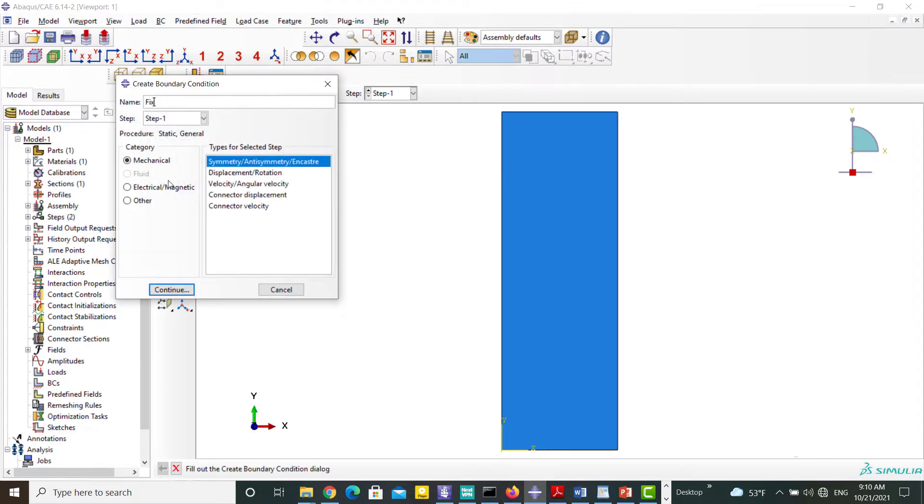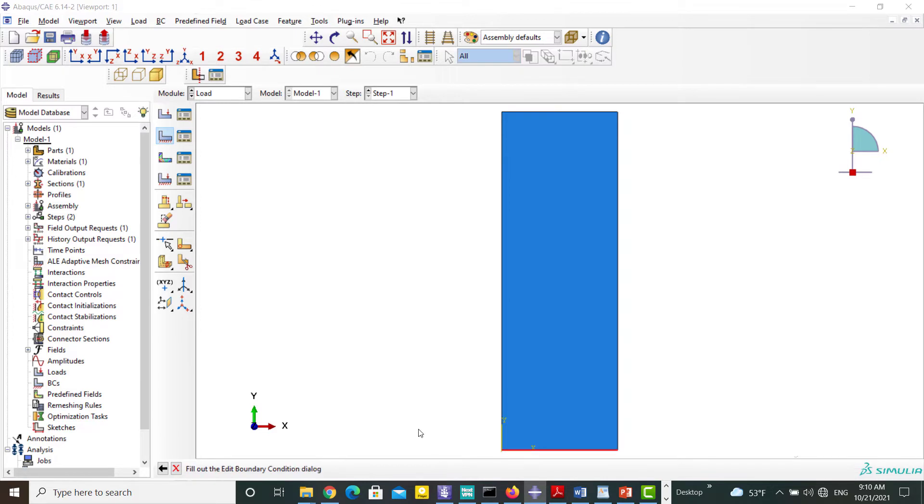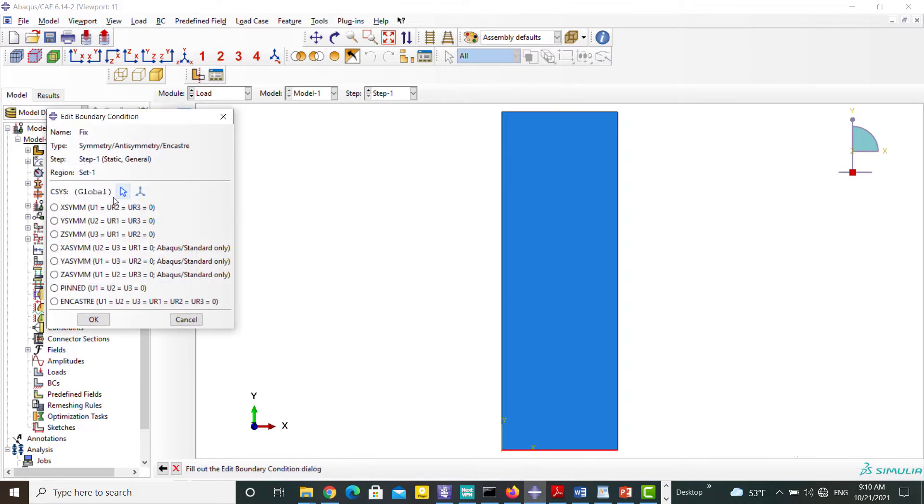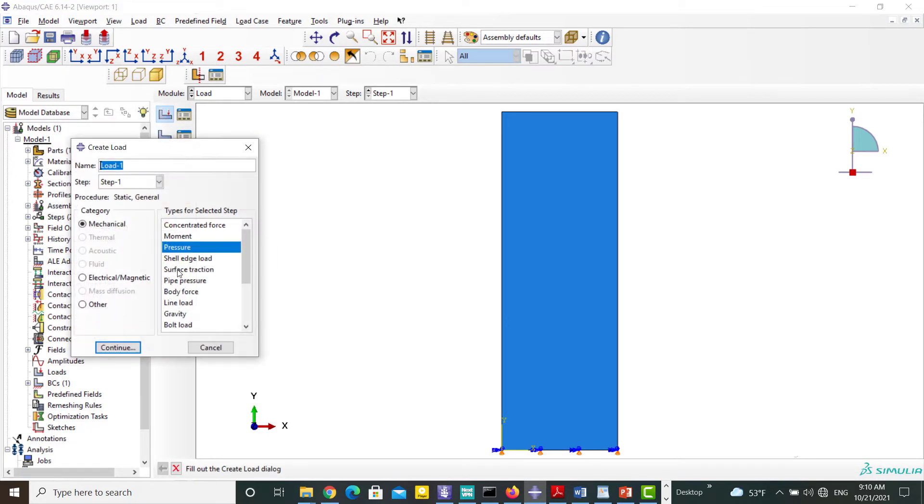The bottom surface of the model is fixed in Y direction. And the pressure is applied on the top surface.